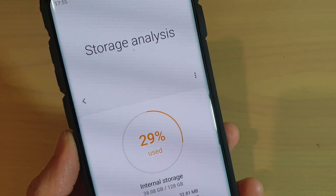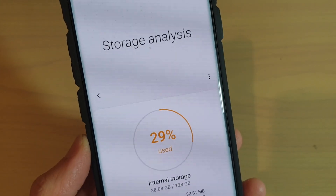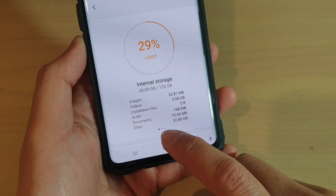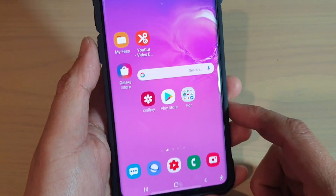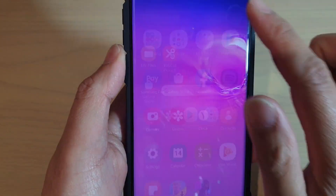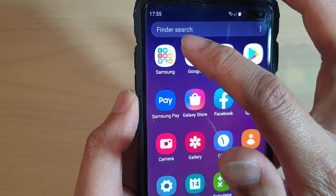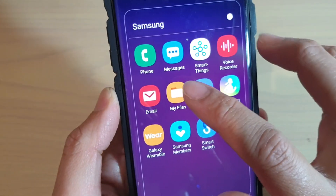To run a storage analysis on your Samsung Galaxy S10, S10e, or S10 Plus, first tap on the home key to go back to your home screen. Then swipe up and go into the Samsung folder and open up My Files.